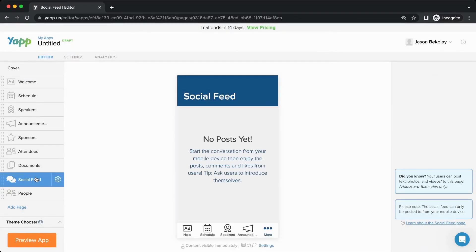Some pages like our social feed page are interactive and as such content cannot be entered from the editor. It has to be entered from the Yap app on a user's mobile device.